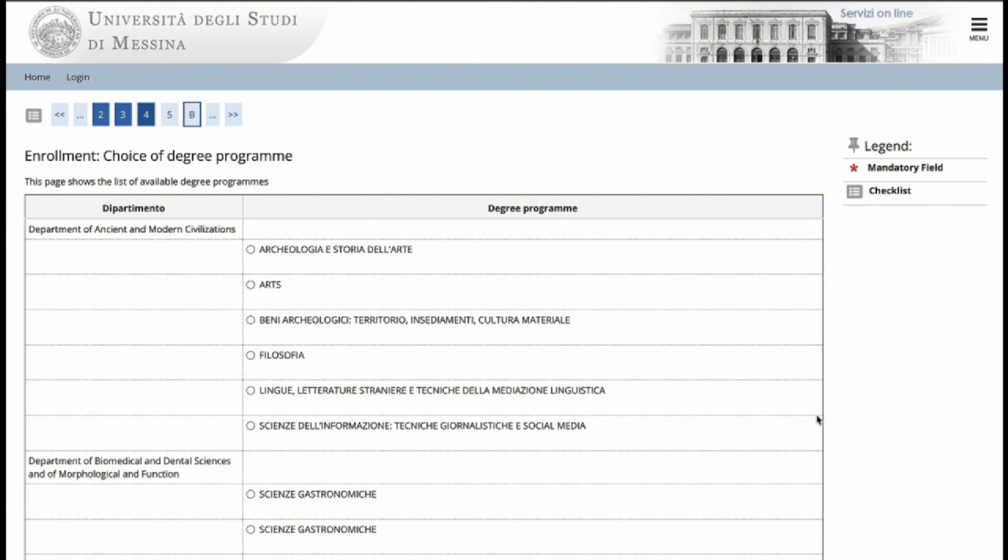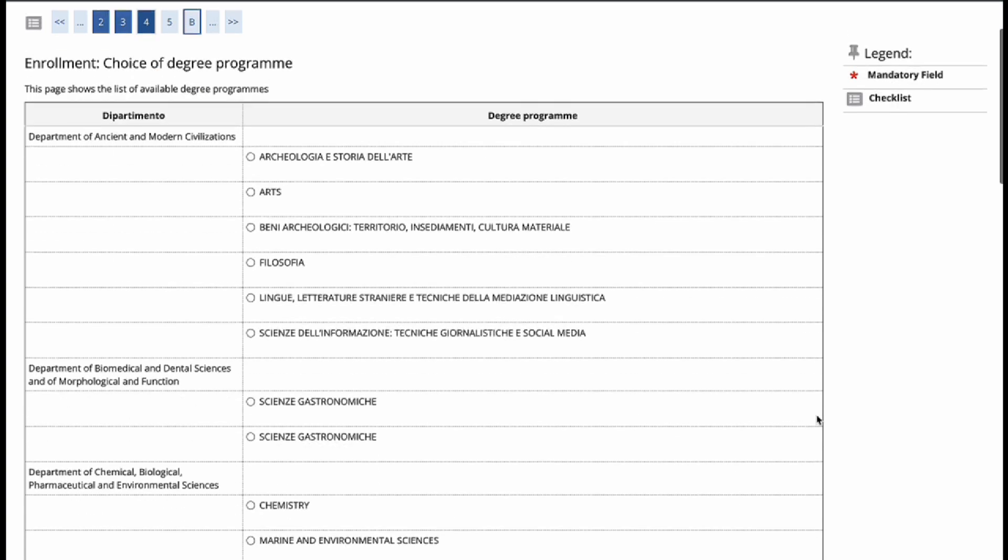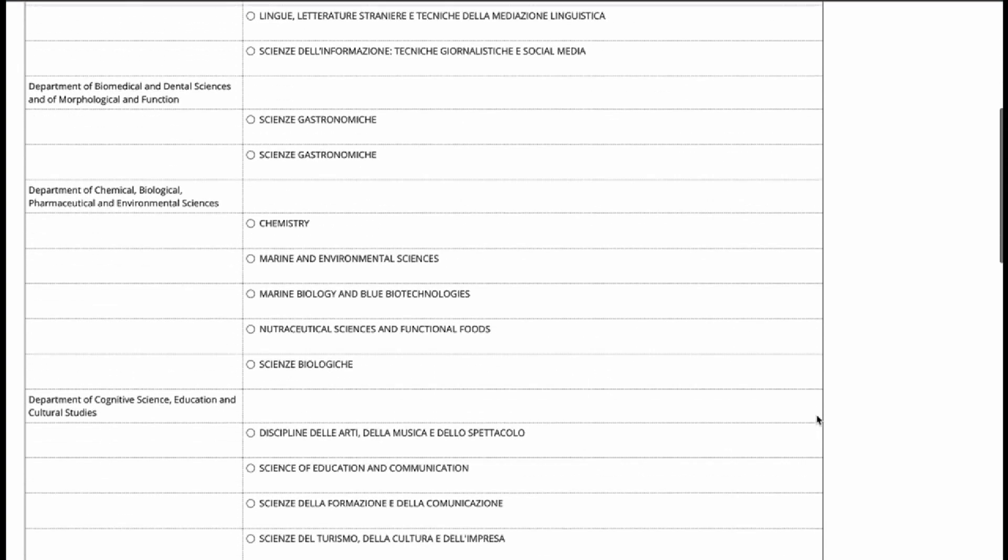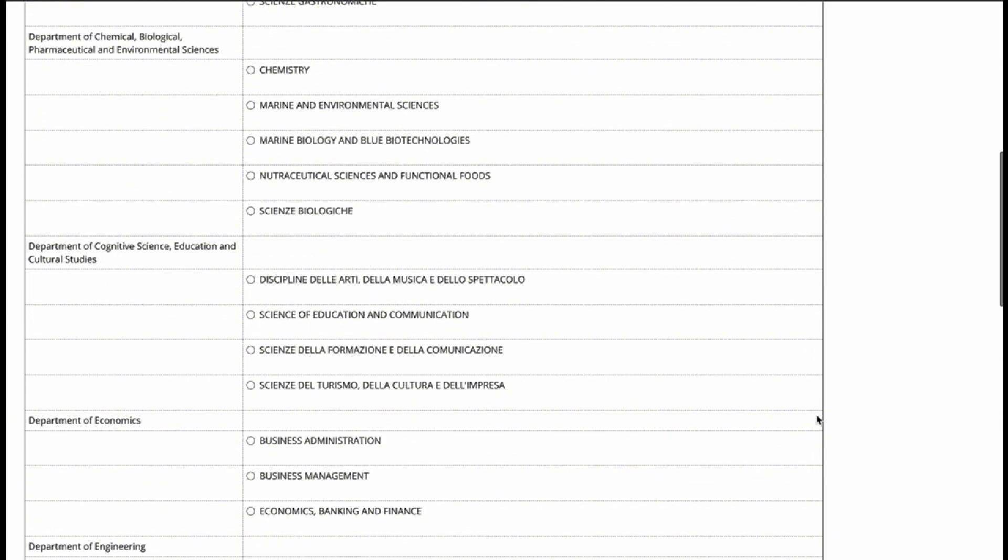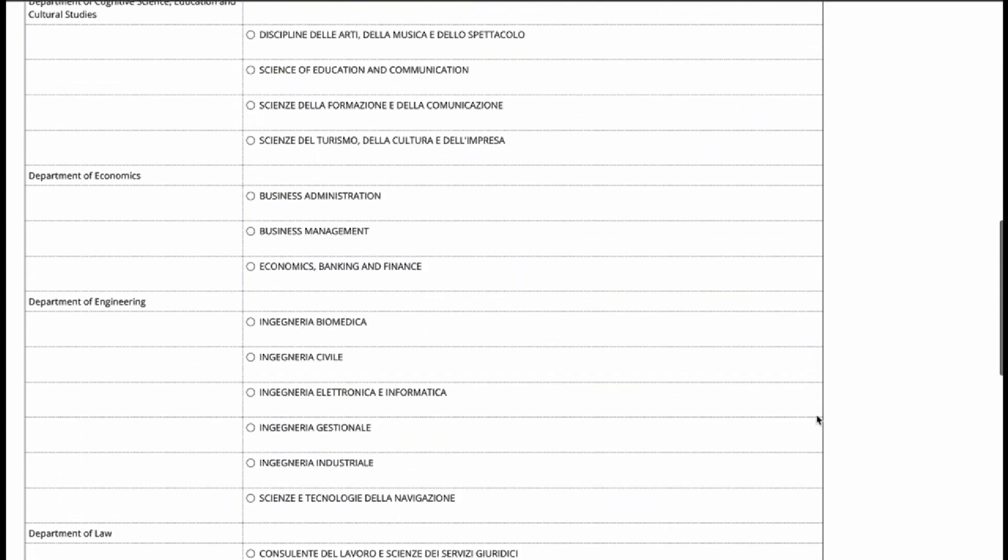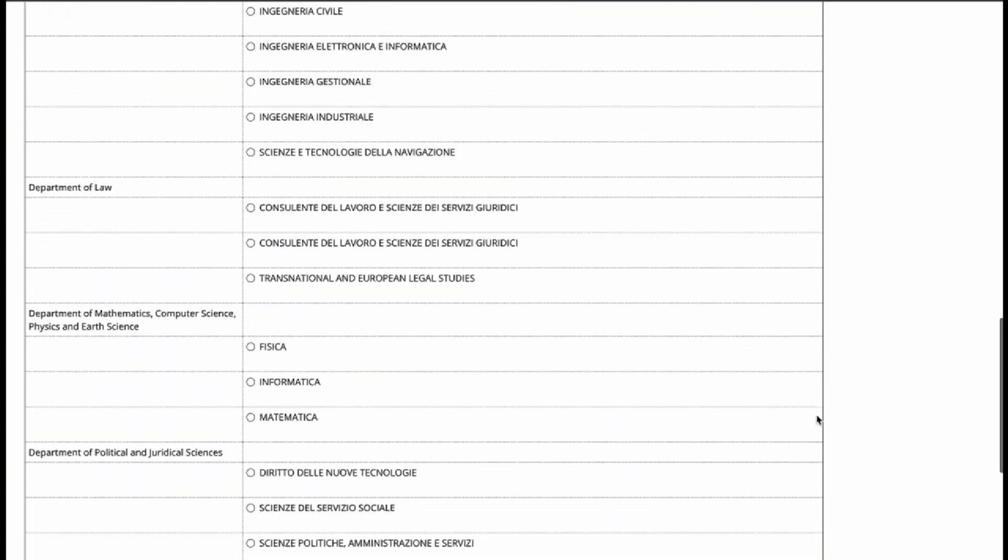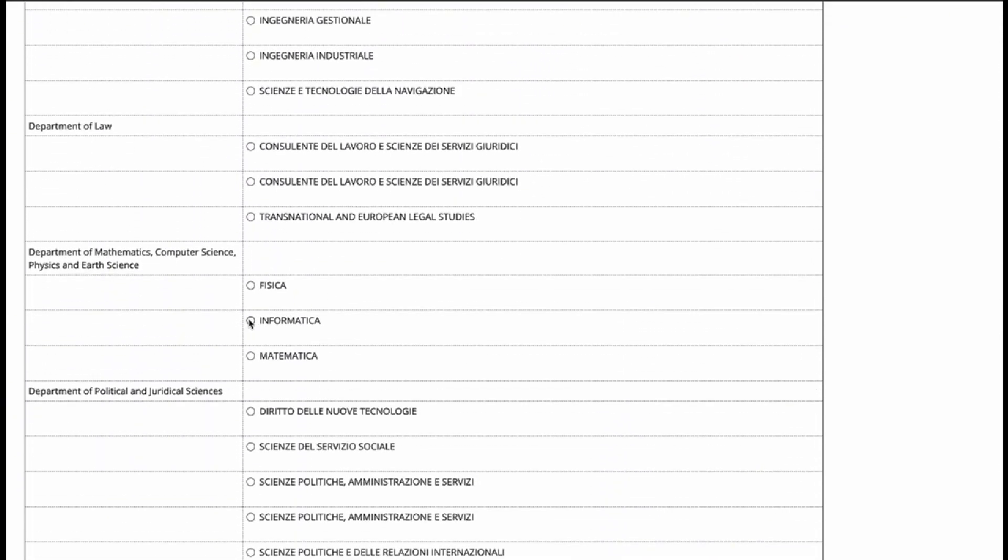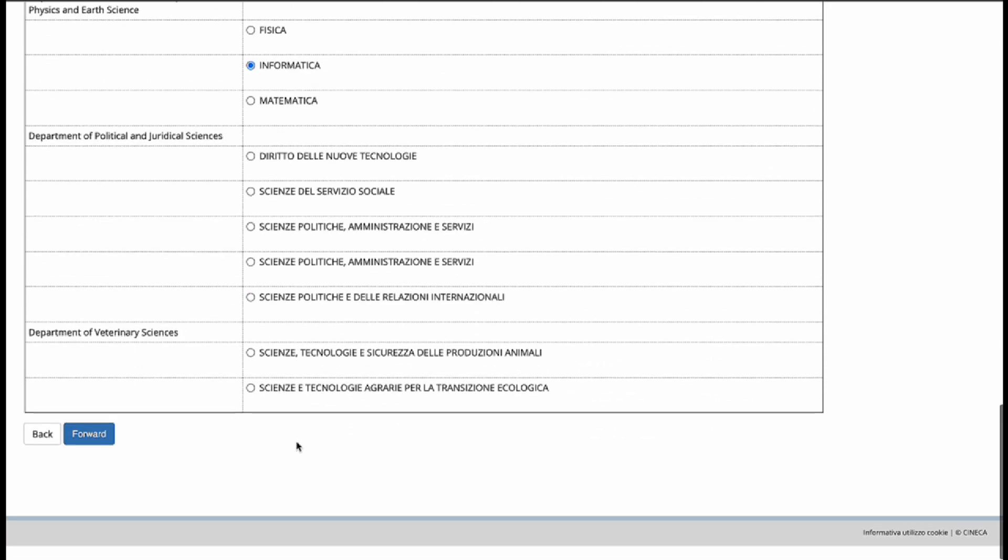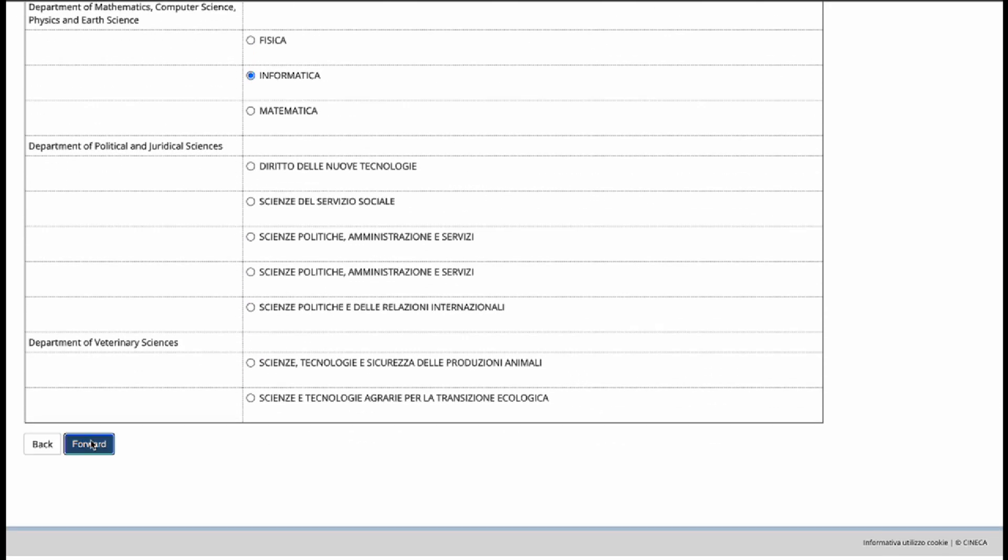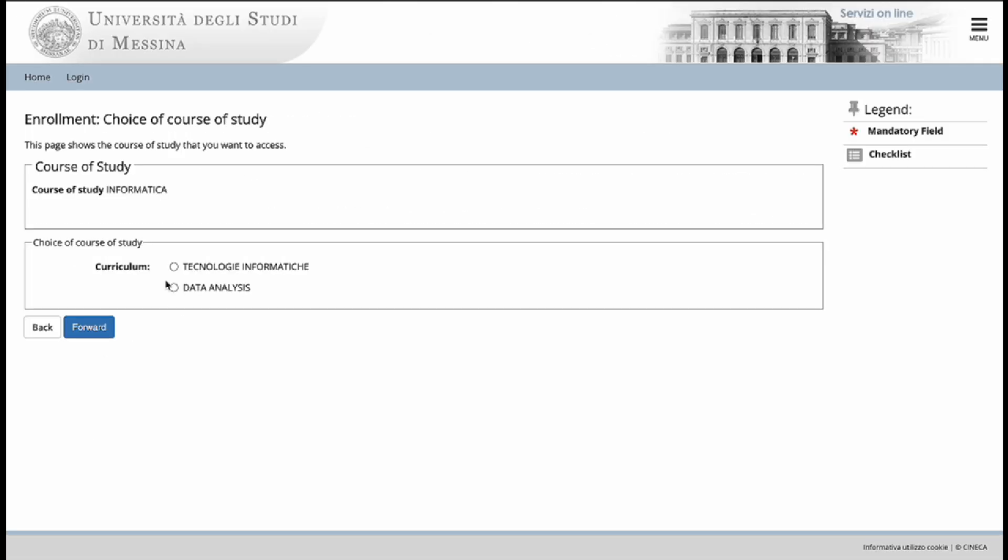such as civil engineering, data analysis and political sciences and international relations, you will find them under Italian names. For example, to find data analysis, go to Informatica, go forward and you will find data analysis.